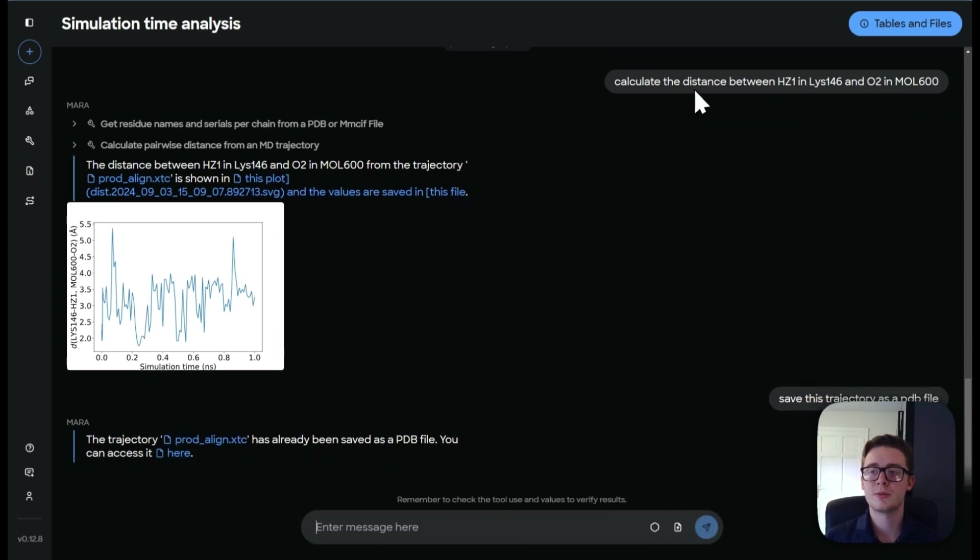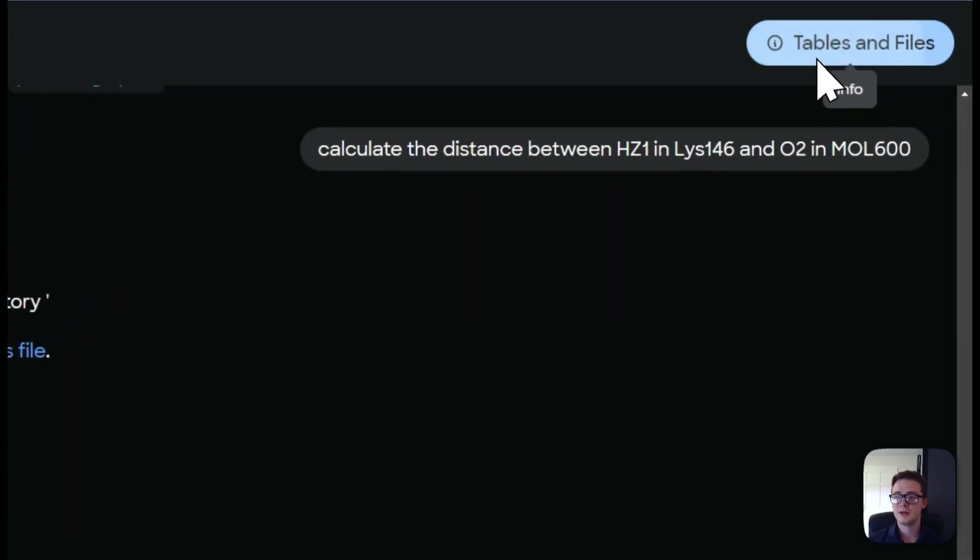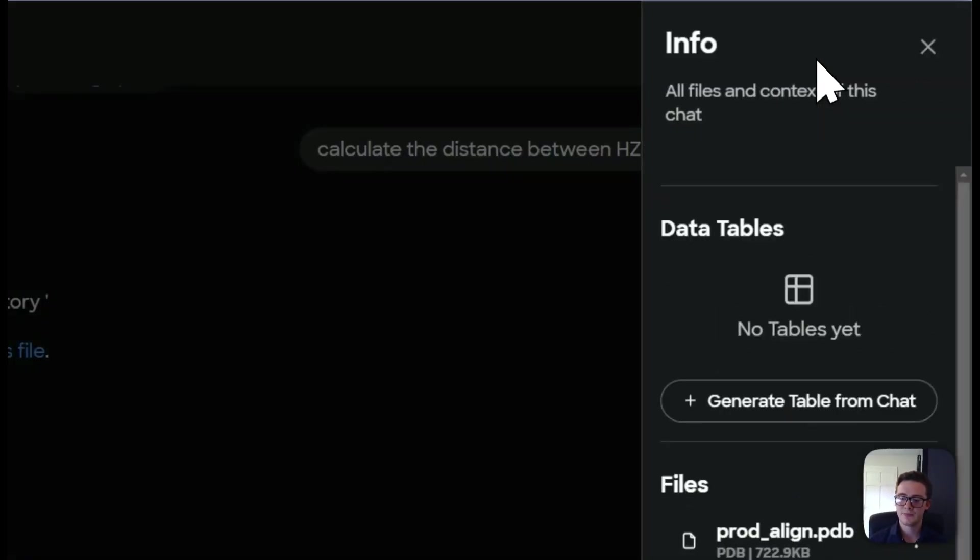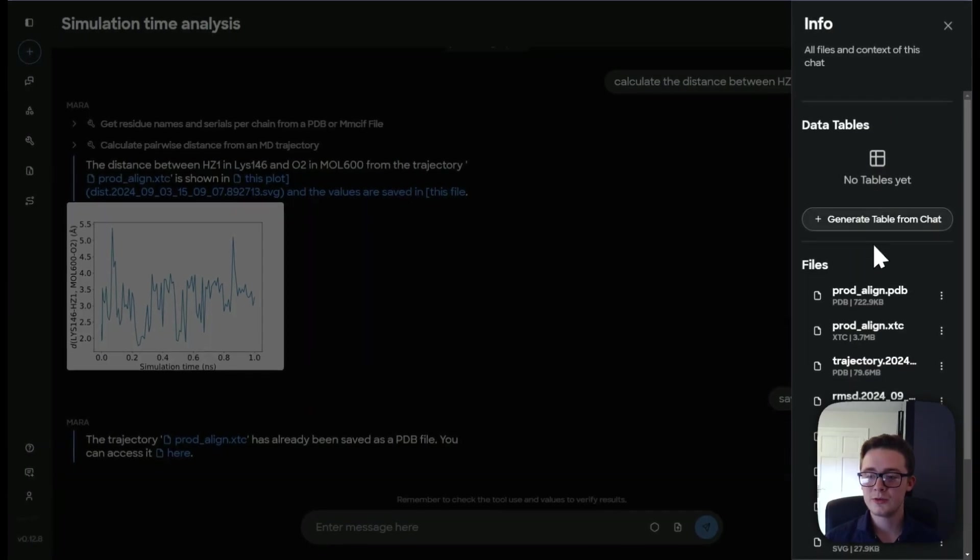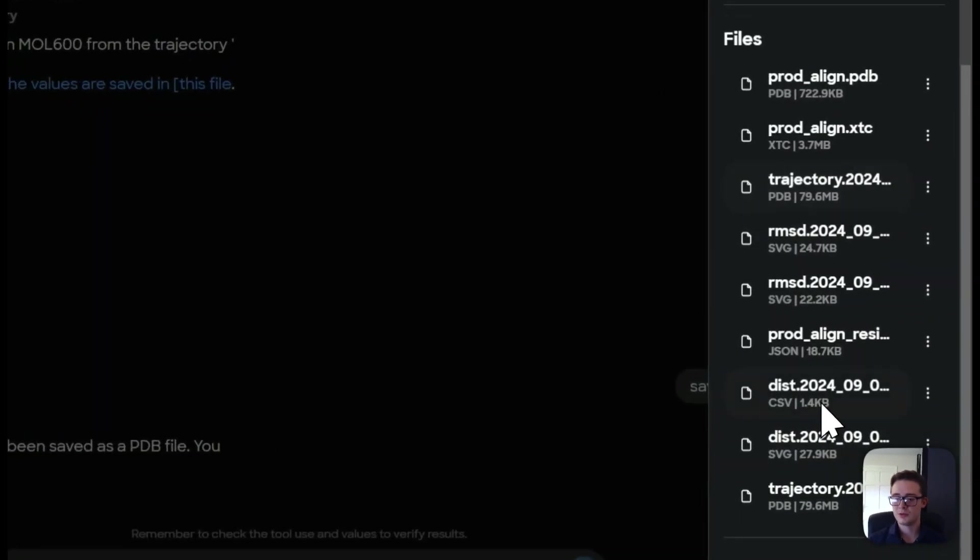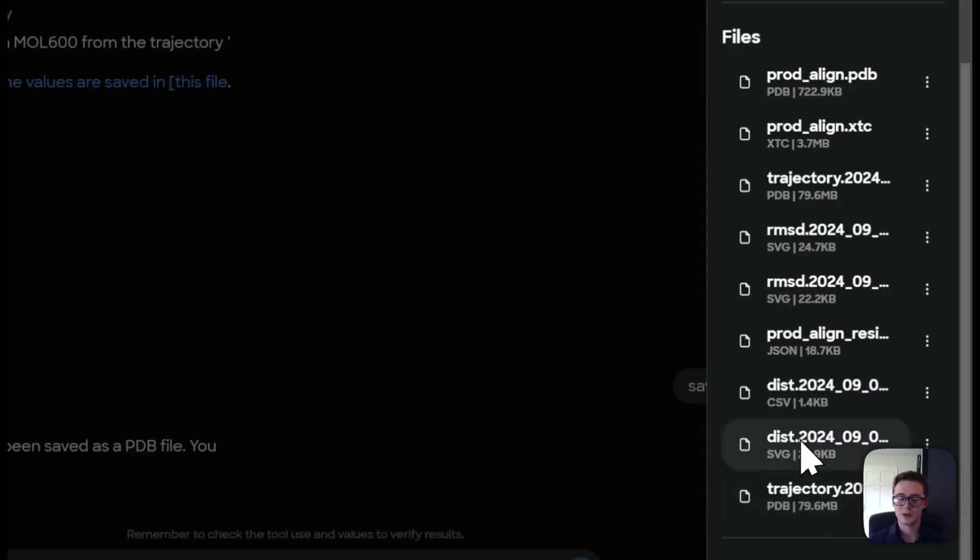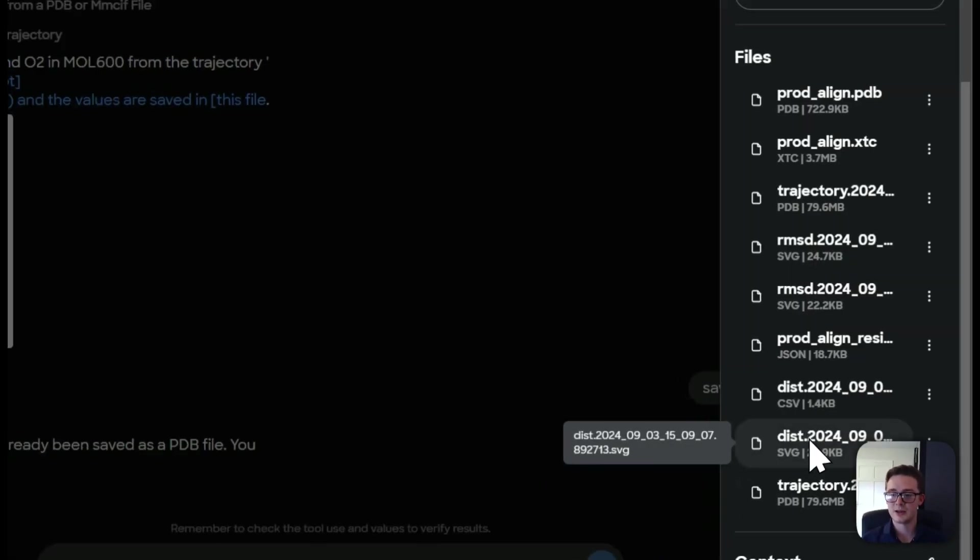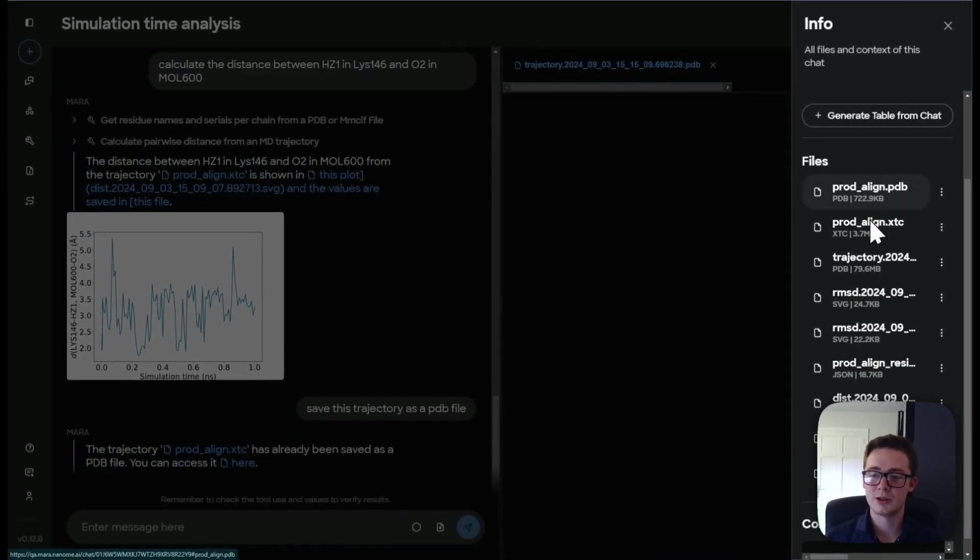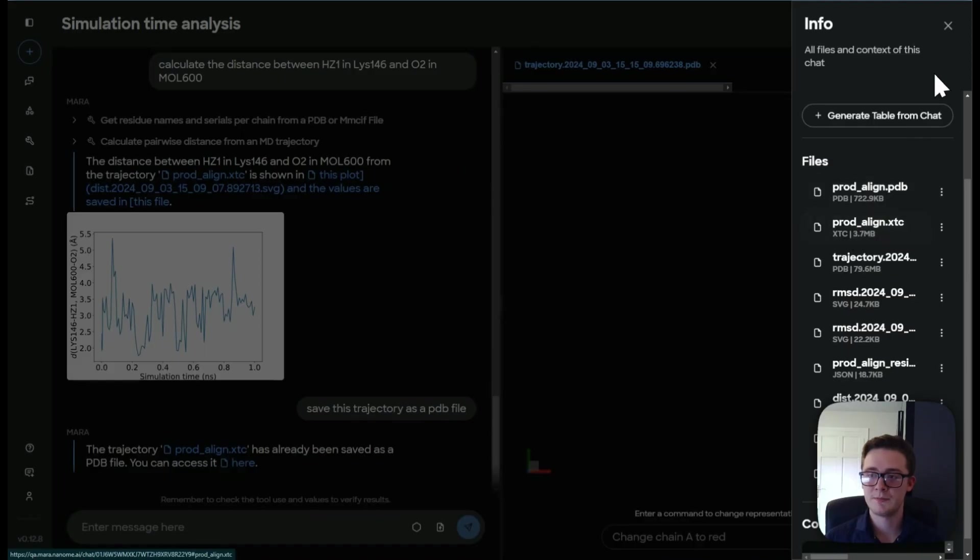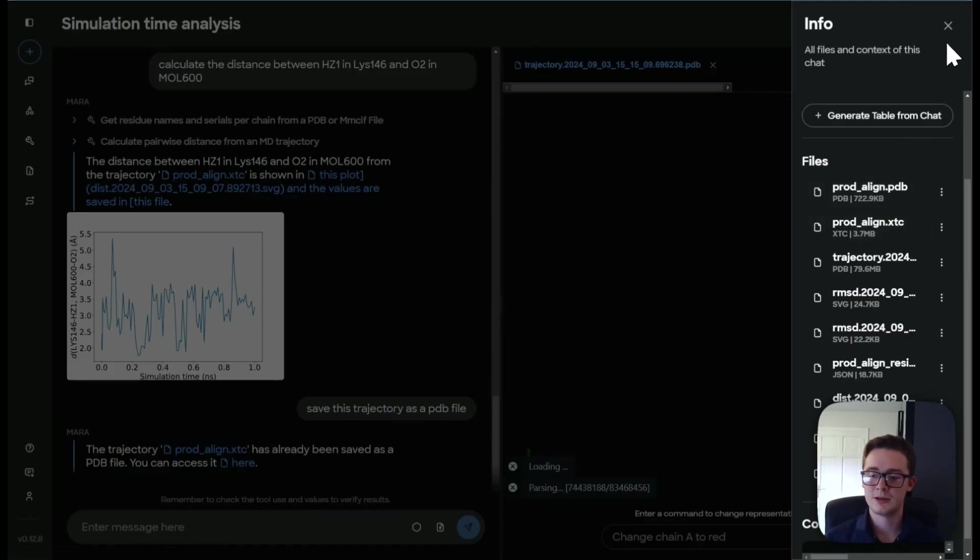We can do this by going up to tables and files, clicking here. And all of the files that we've used so far. So we've got our trajectory file. We've got all the RMSD plots and also our two original inputs are available for us to download.